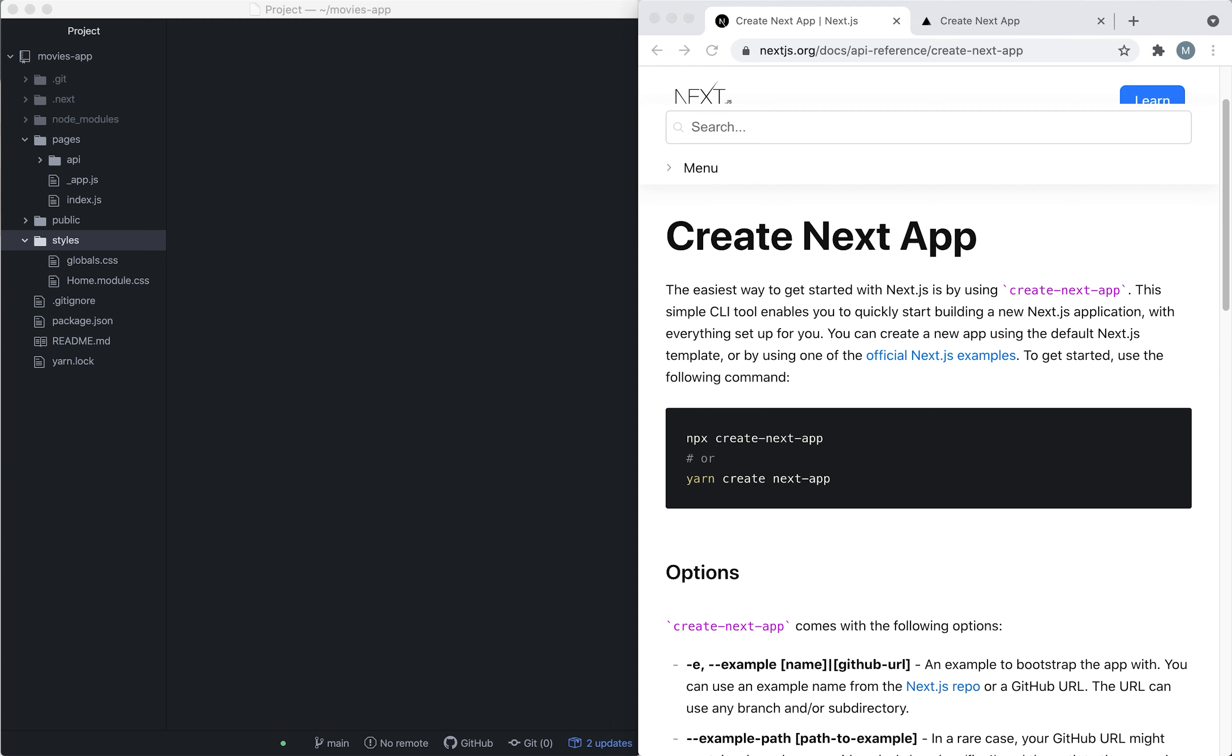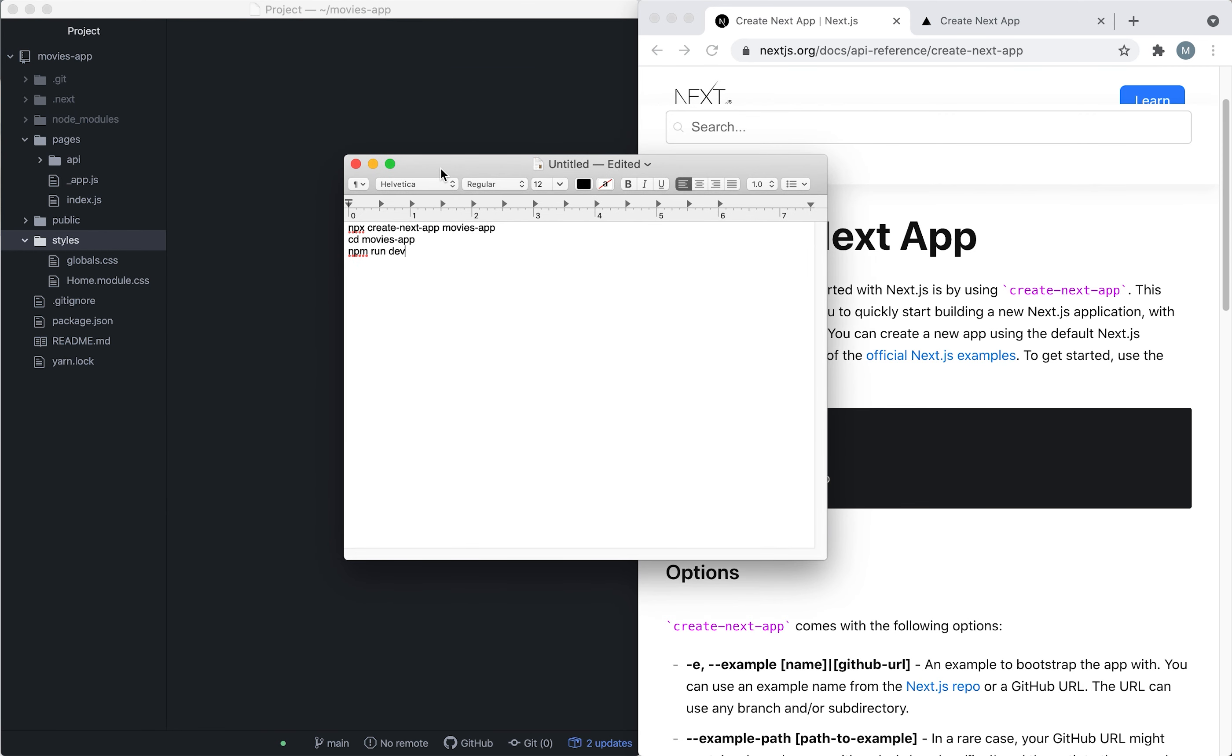I already did this and created the project which looks like this on the left. After copying the command we're going to add the name of our app, which in my case is movies app, but you can name it whatever you want.